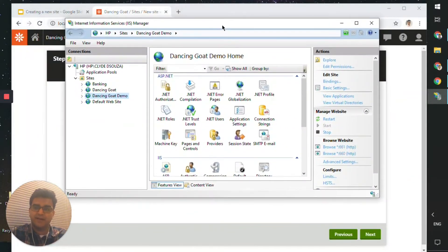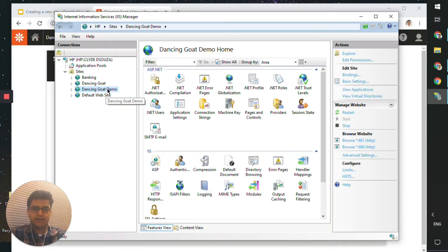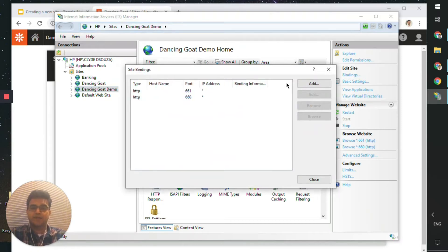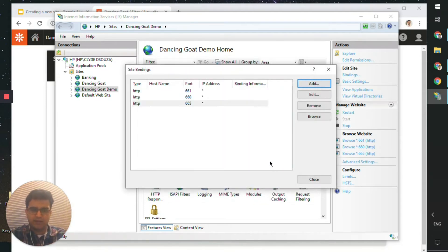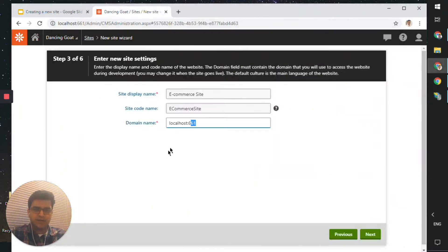To verify which ports are available, check with IIS — hopefully you have IIS installed on your PC. On the Dancing Code website we currently have 661 and 660 running. Let's add a new binding: click on Bindings and add a new one. Let's name this 665 — hopefully it should be available. There you go, it is. We'll be using this new site on port number 665.